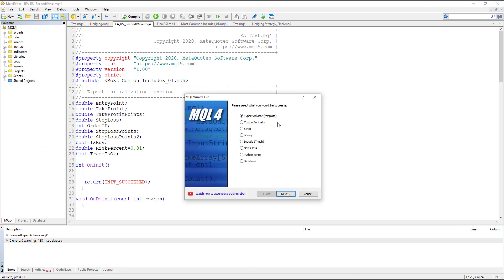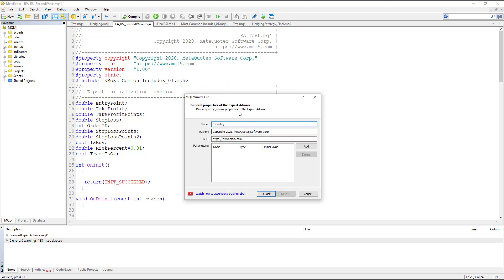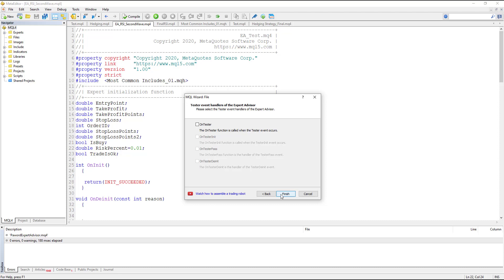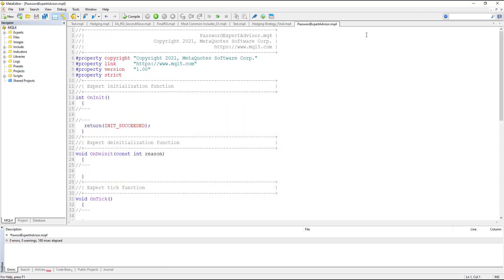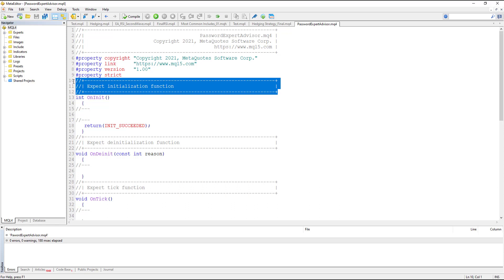In MetaEditor we open a new project — click on New, then select Expert Advisor, click Next, and give your expert advisor a name, for example 'PasswordExpertAdvisor', then click Next, Next, and Finish. Now we have an expert advisor open.